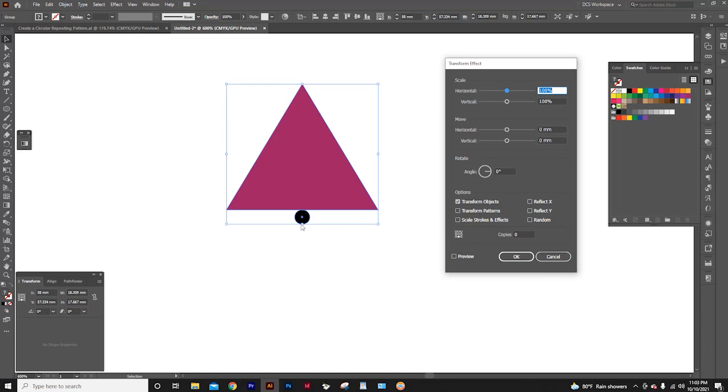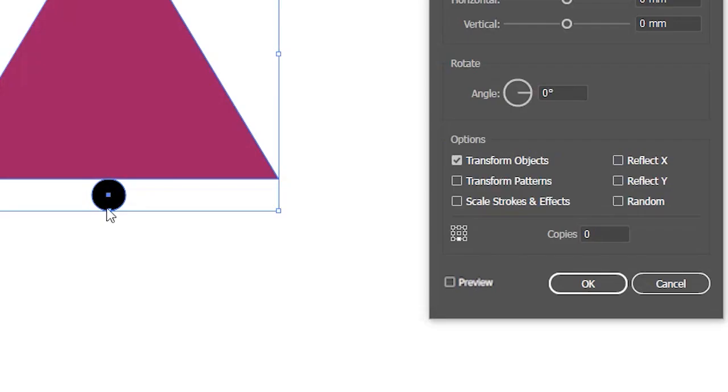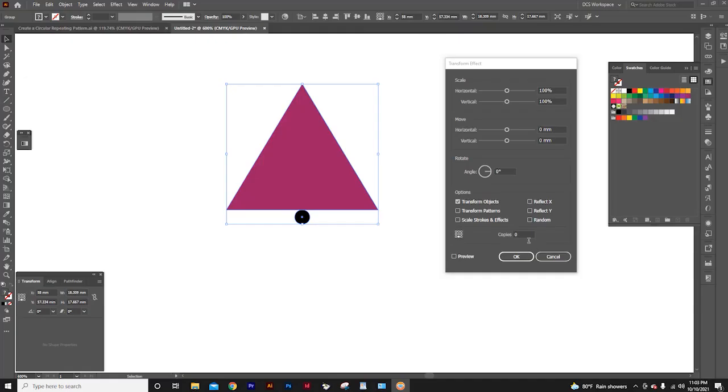Because I'm going to give the rotation from this base point of the circle, I can click this center point here. Let's assume that we want 15 copies. So I will type 15 here.